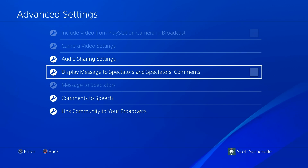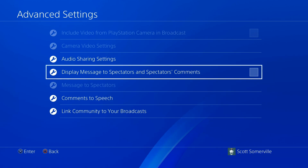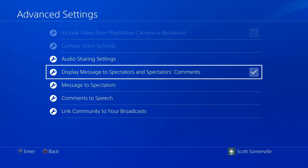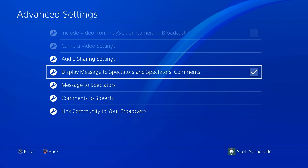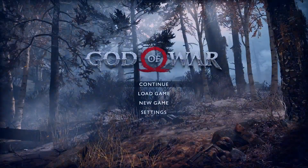If you select Display Message to Spectators and Spectators Comments, this will add the Twitch chat within your broadcast. This will allow you to keep an eye on your Twitch chat while you stream, without the need of another screen or device. Once you're done with these settings, head back out to the game.